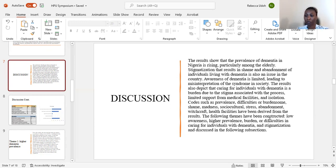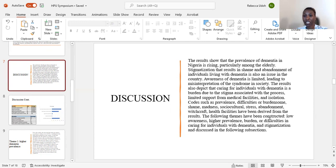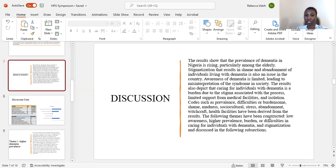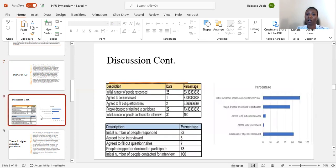For this research, codes such as prevalence, difficulties or burdensome, shame, madness, social cultural stress, abandonment, witchcraft, and health facilities were derived from the results.